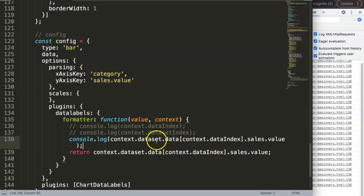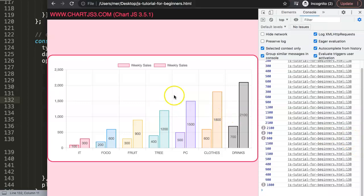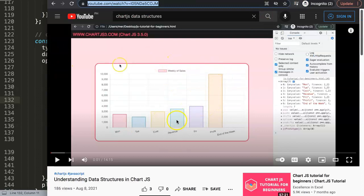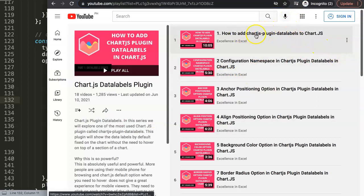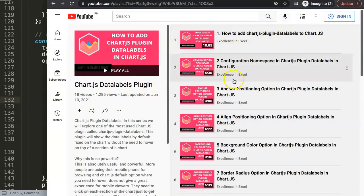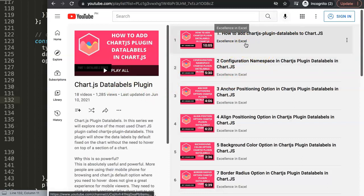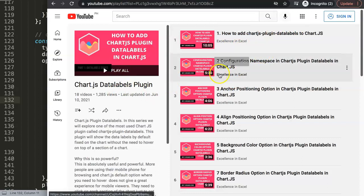So basically the reason you get 'object object' is simple: we created a new object structure, which made the default path that the data labels plugin uses obsolete. We have to reassign the location using the formatter. This is definitely not a PHP array issue - it's just this connection. If you want to understand more, check out the data structure video and the full 18-video data labels plugin series. Any other questions, put them in the comments below.